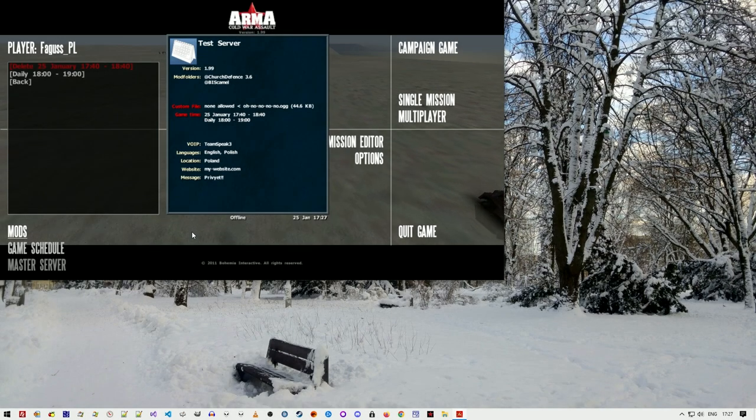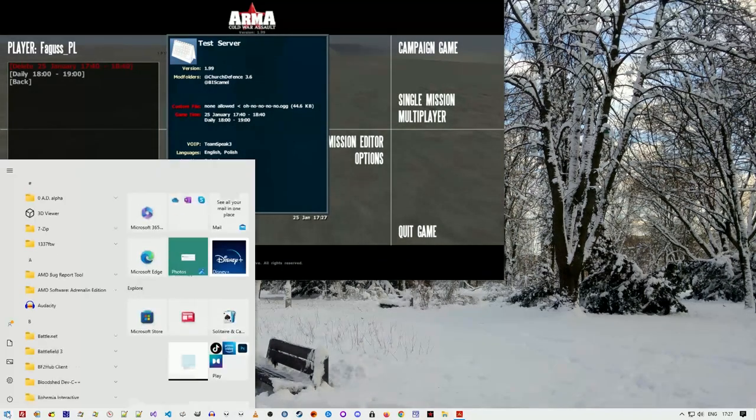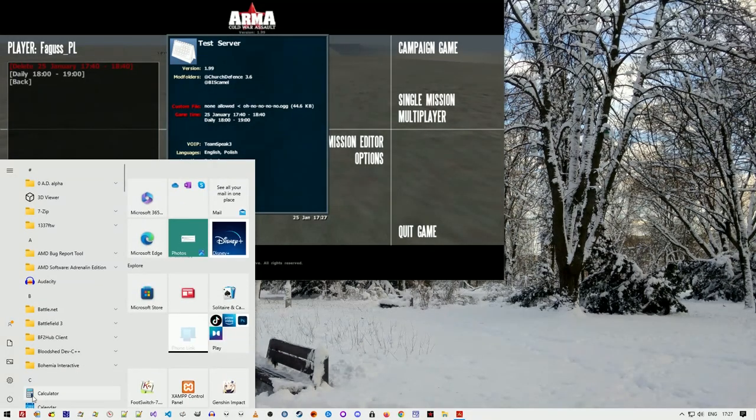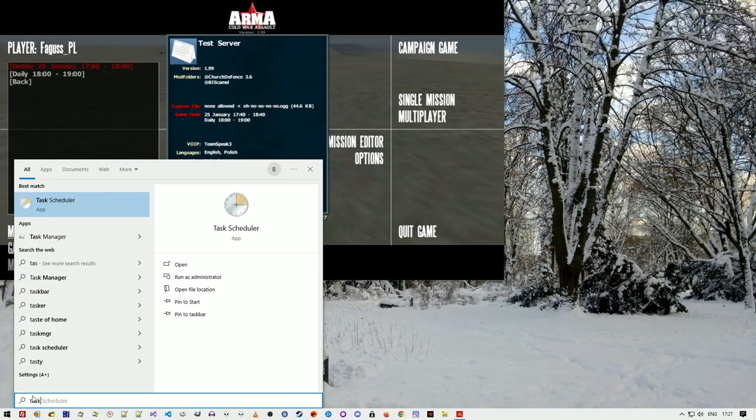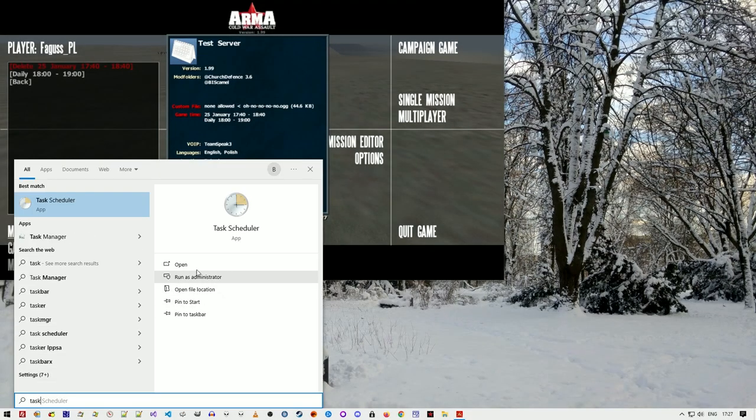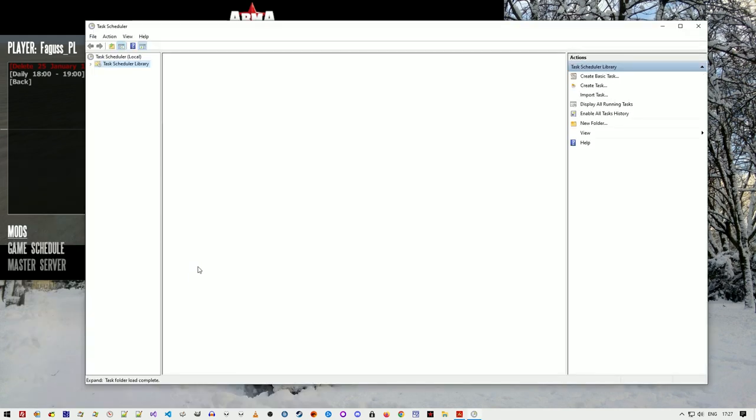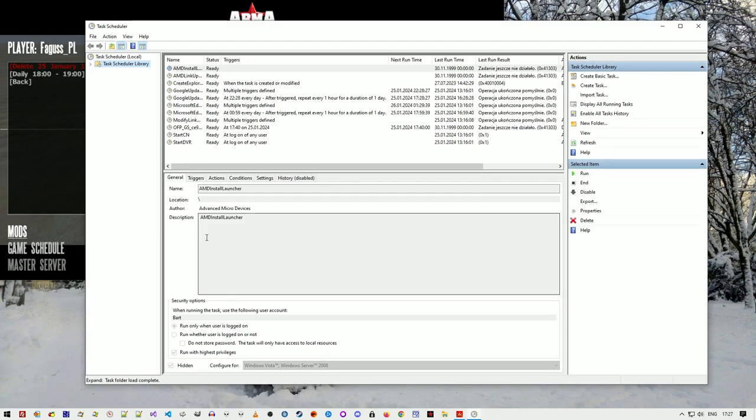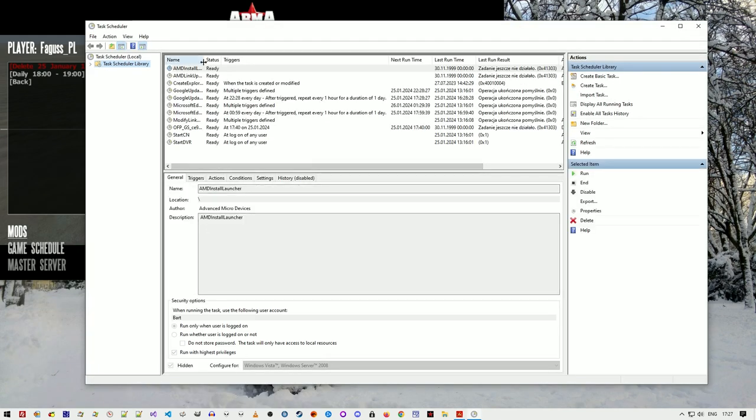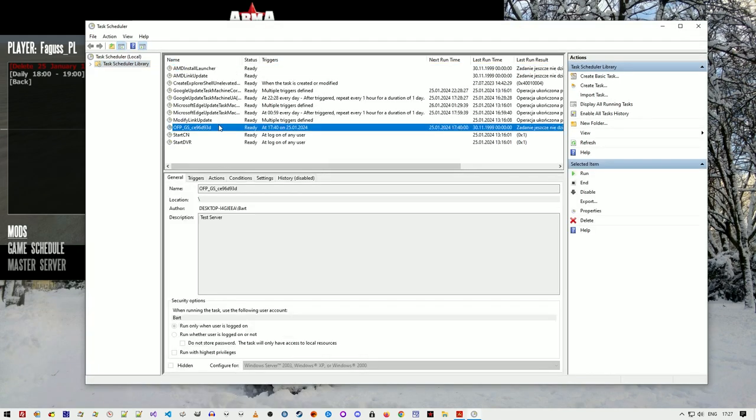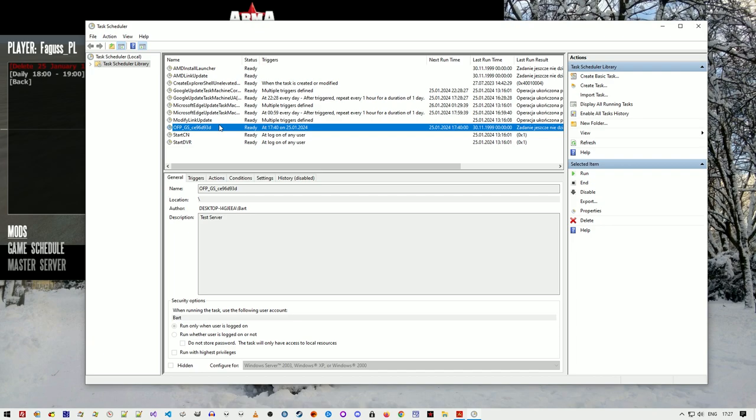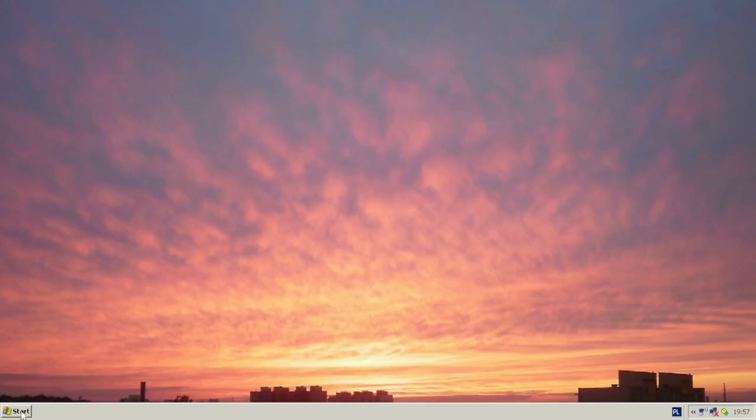You can check it yourself by opening it from the start menu. This feature works on both Windows 10 and Windows XP.